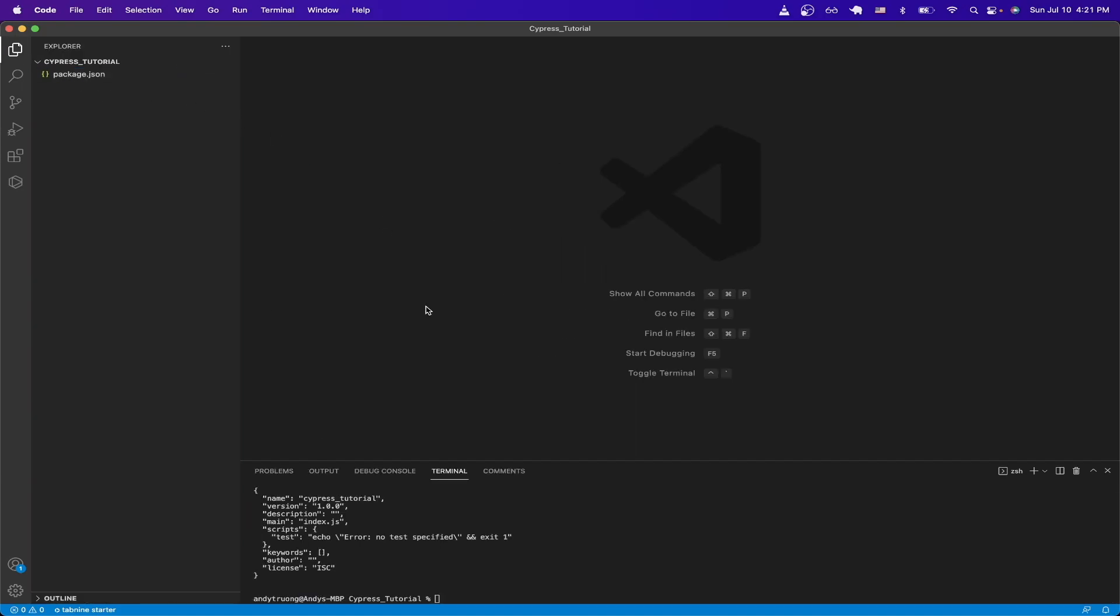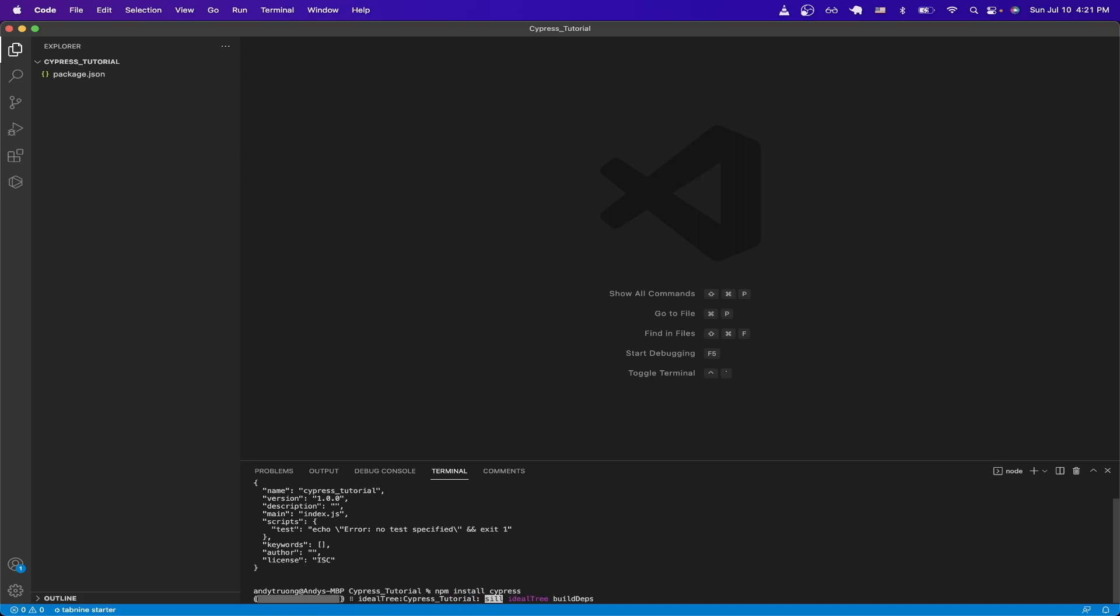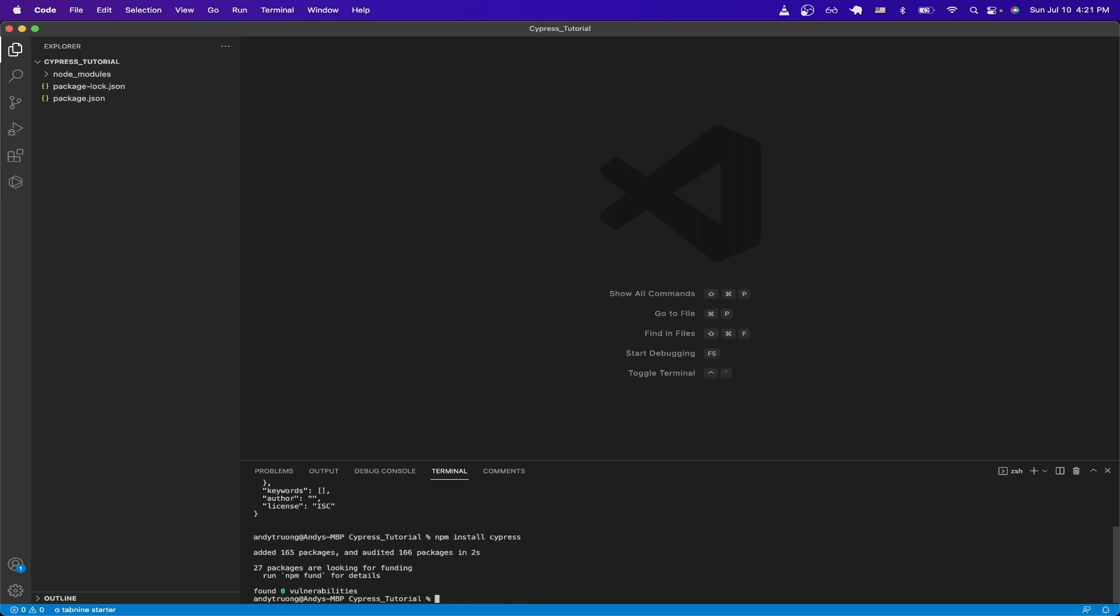Now if we go back to terminal, we can type in npm install cypress, and hit enter. And this is what it should look like once everything's been installed successfully.